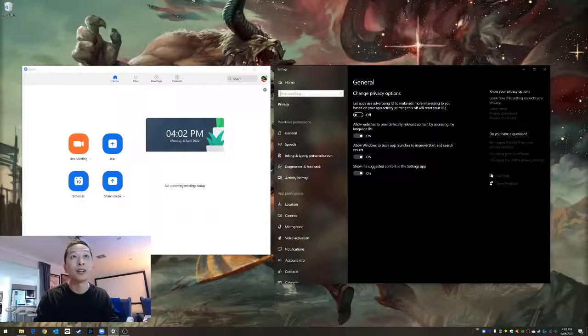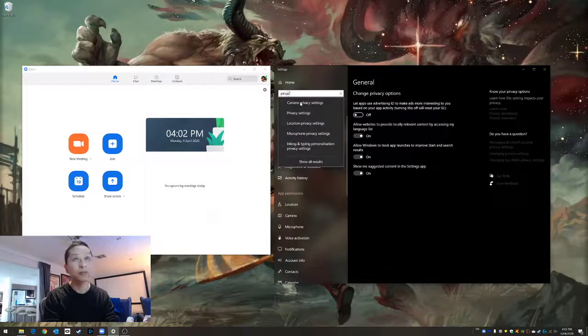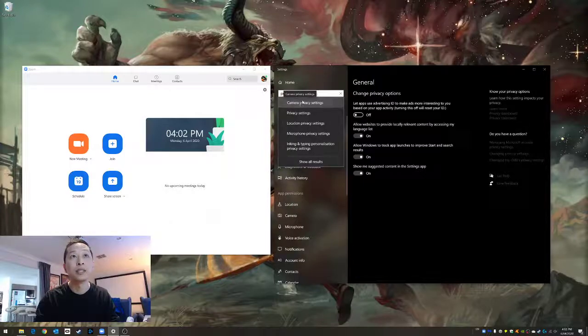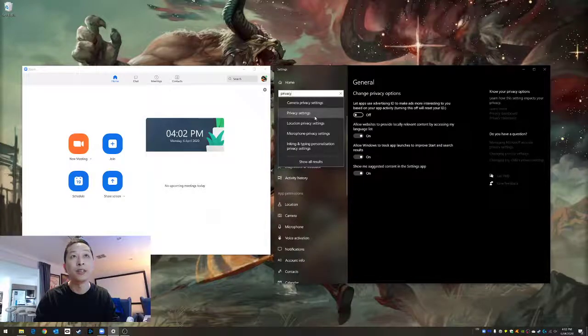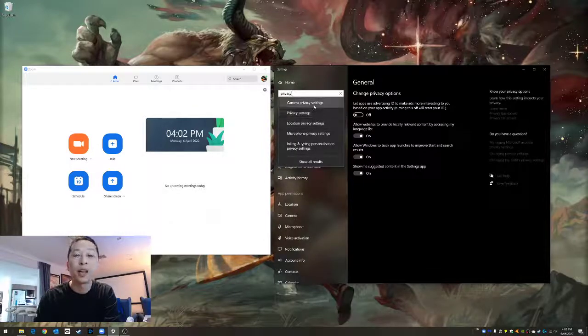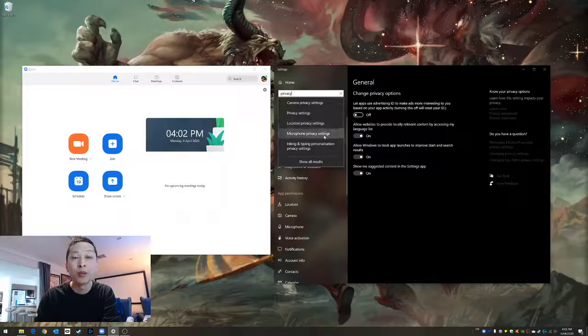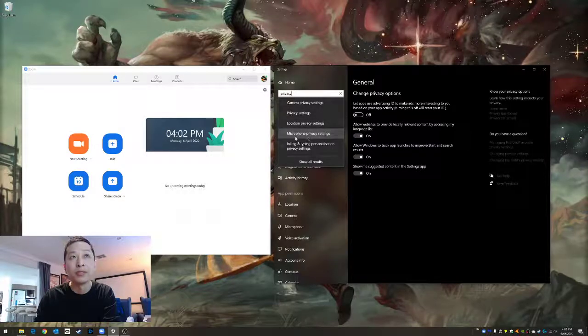You can type privacy here and you're looking for the two options: camera privacy or microphone privacy.